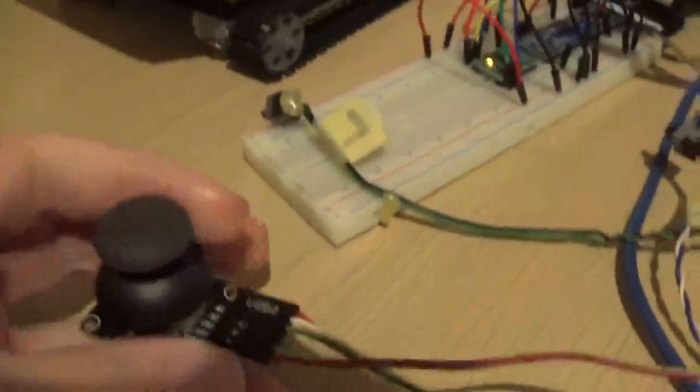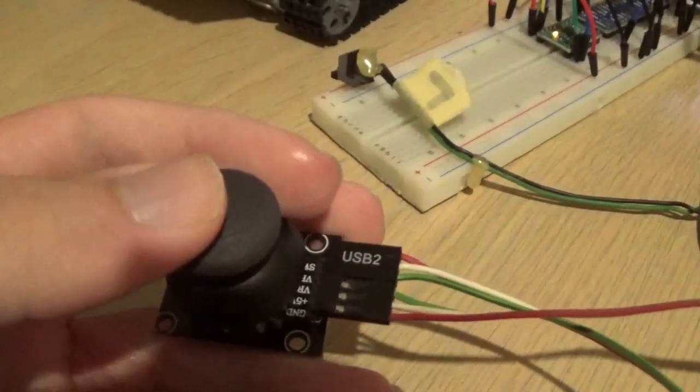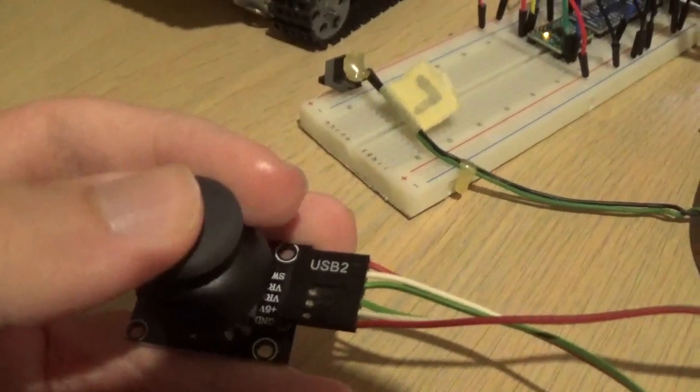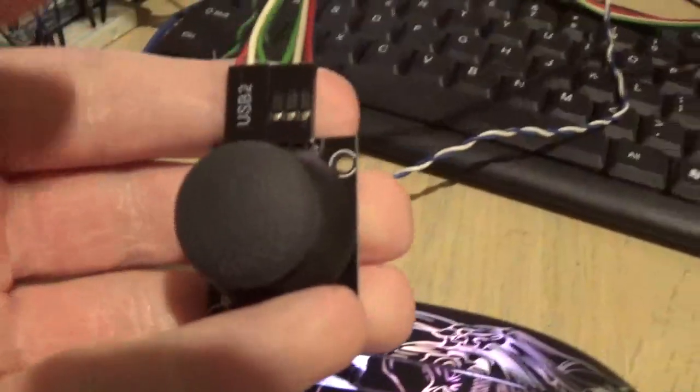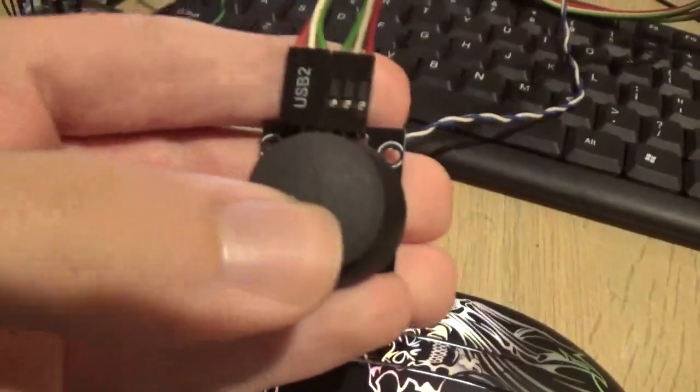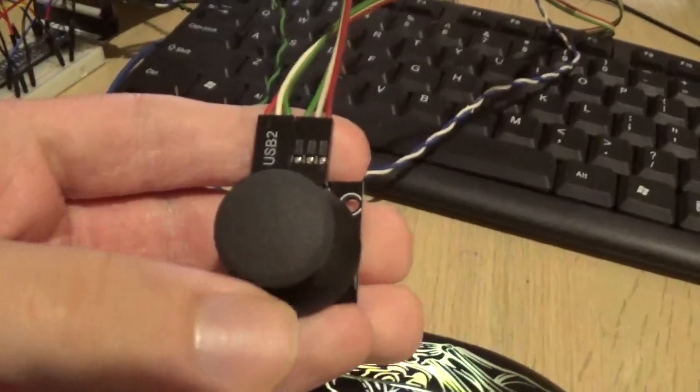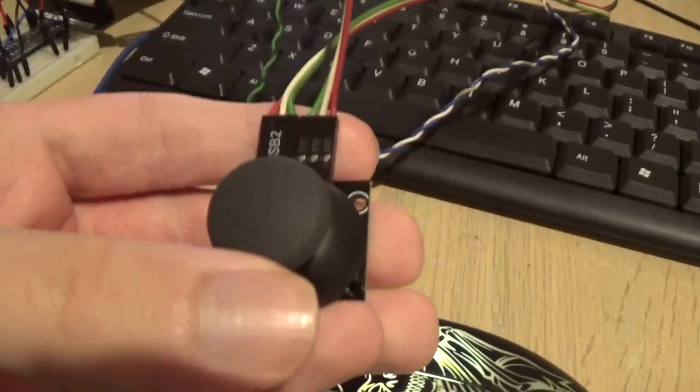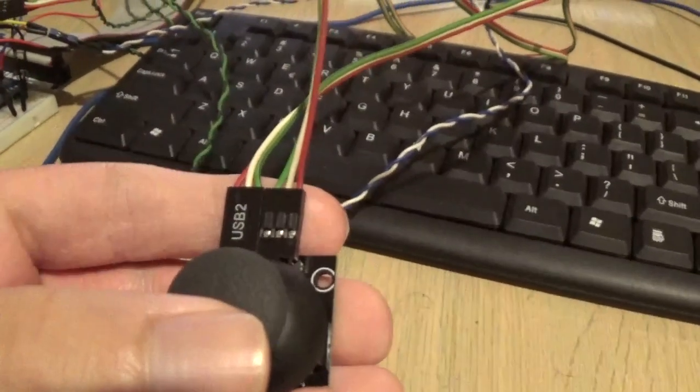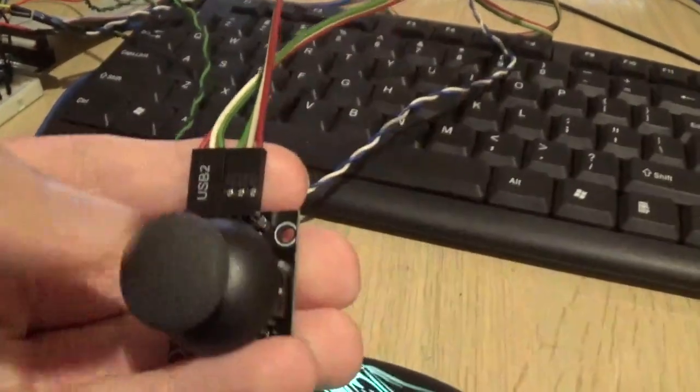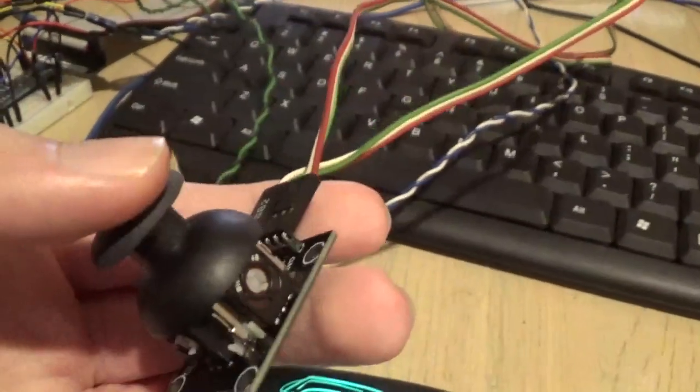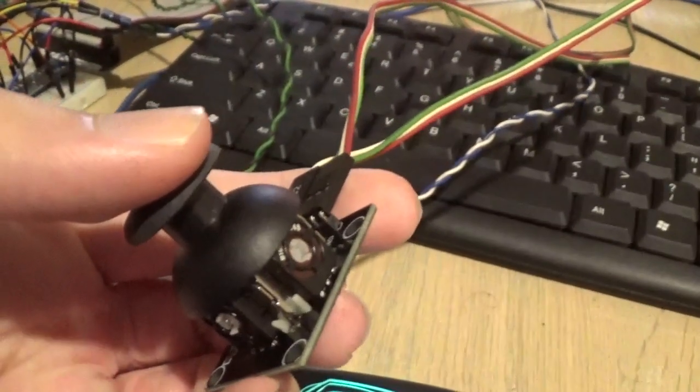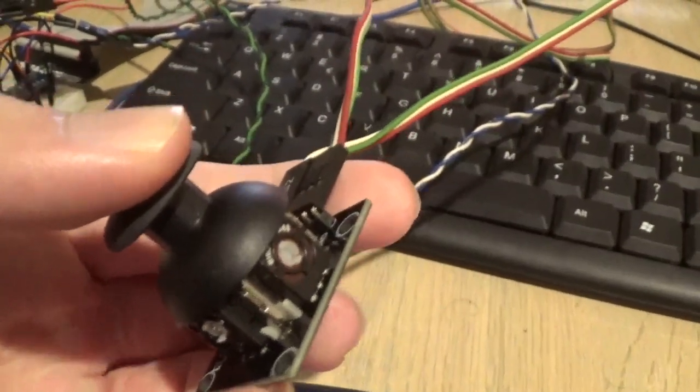Now the y value is when I move this forward and back, the x value is when it is moving to the side, and the z value is for when you press the button.